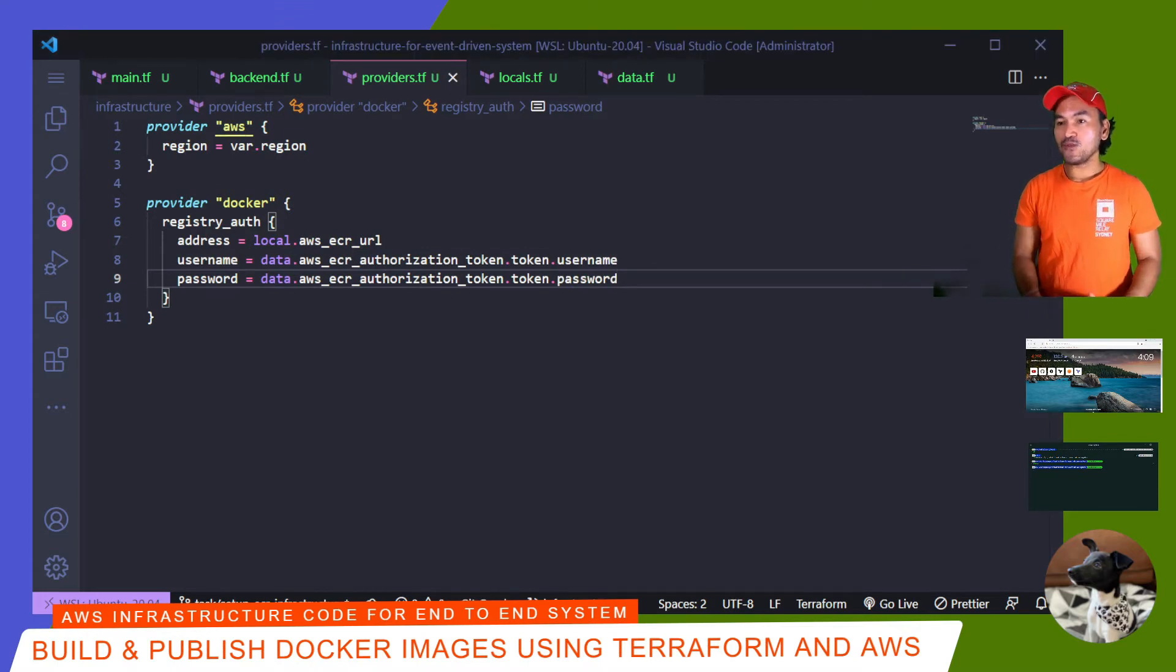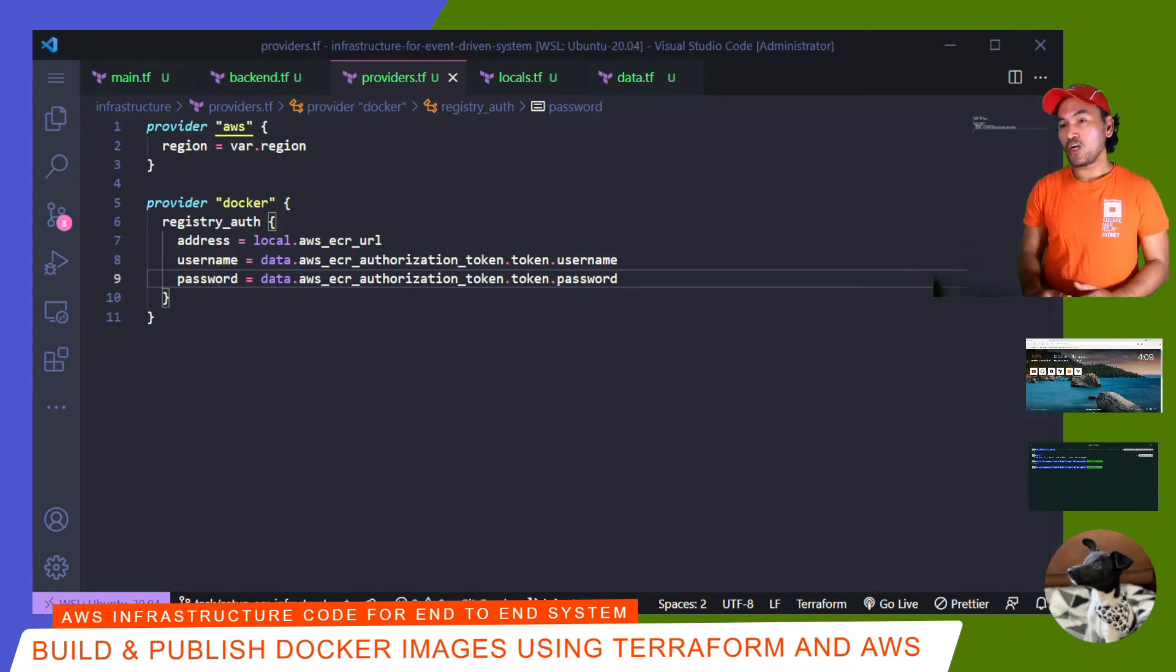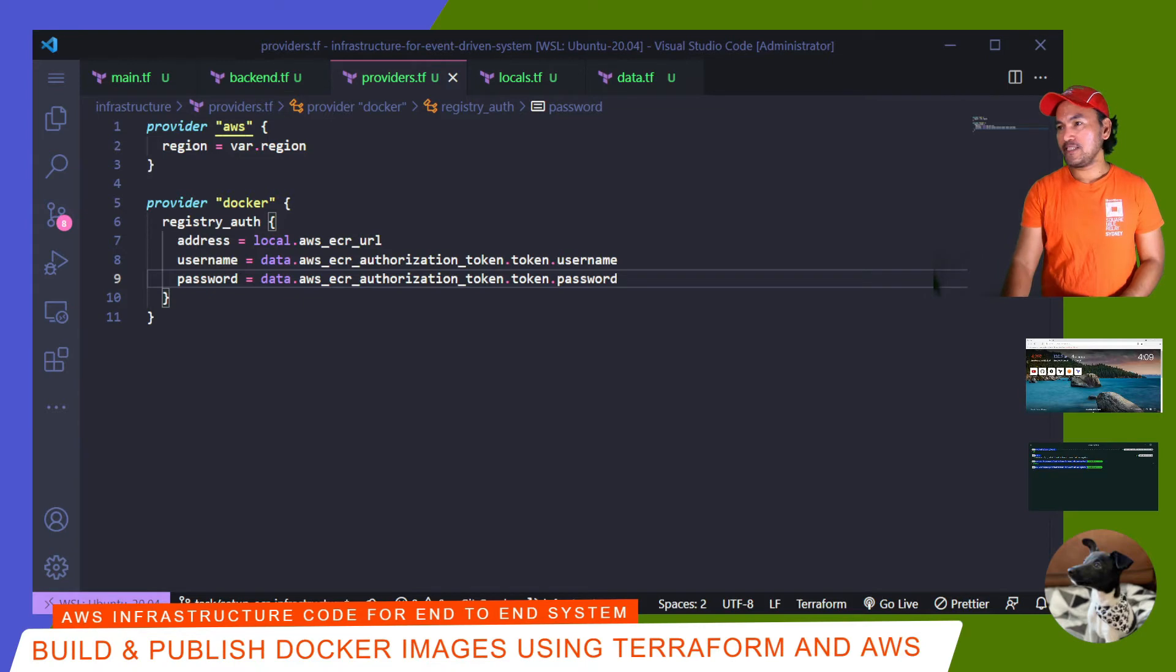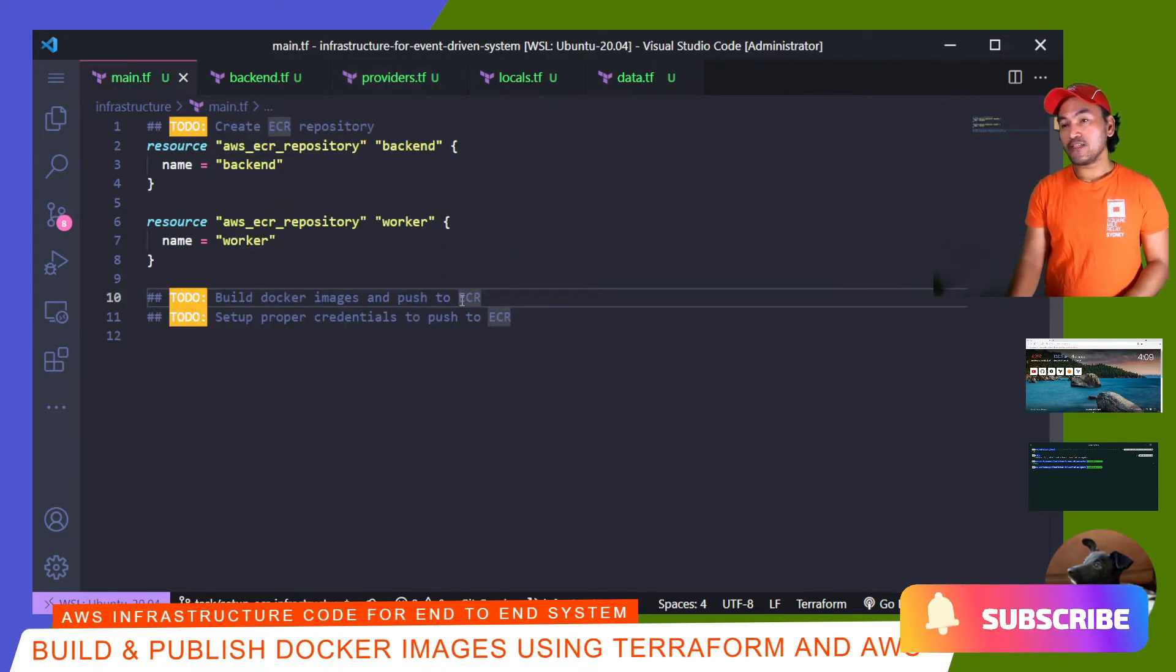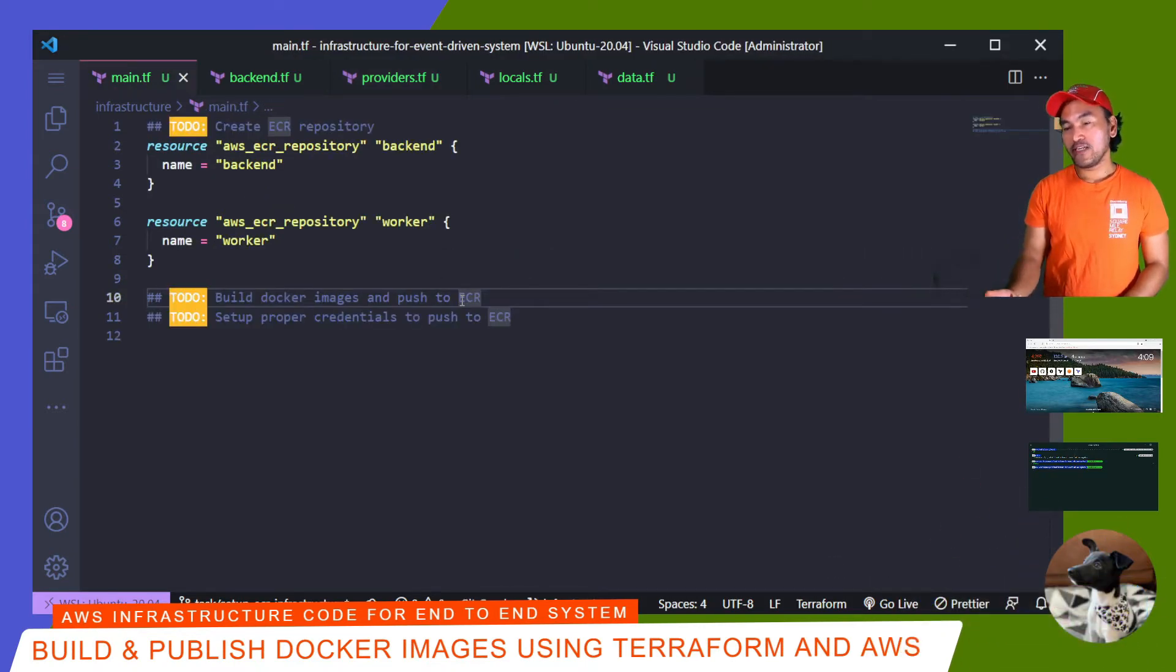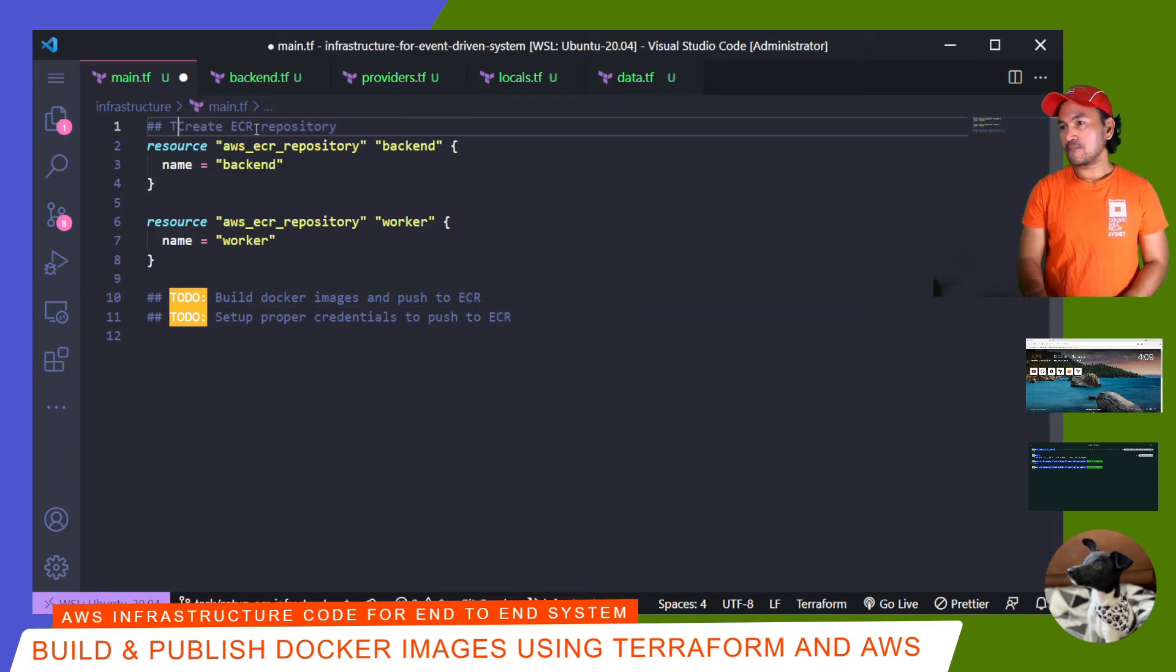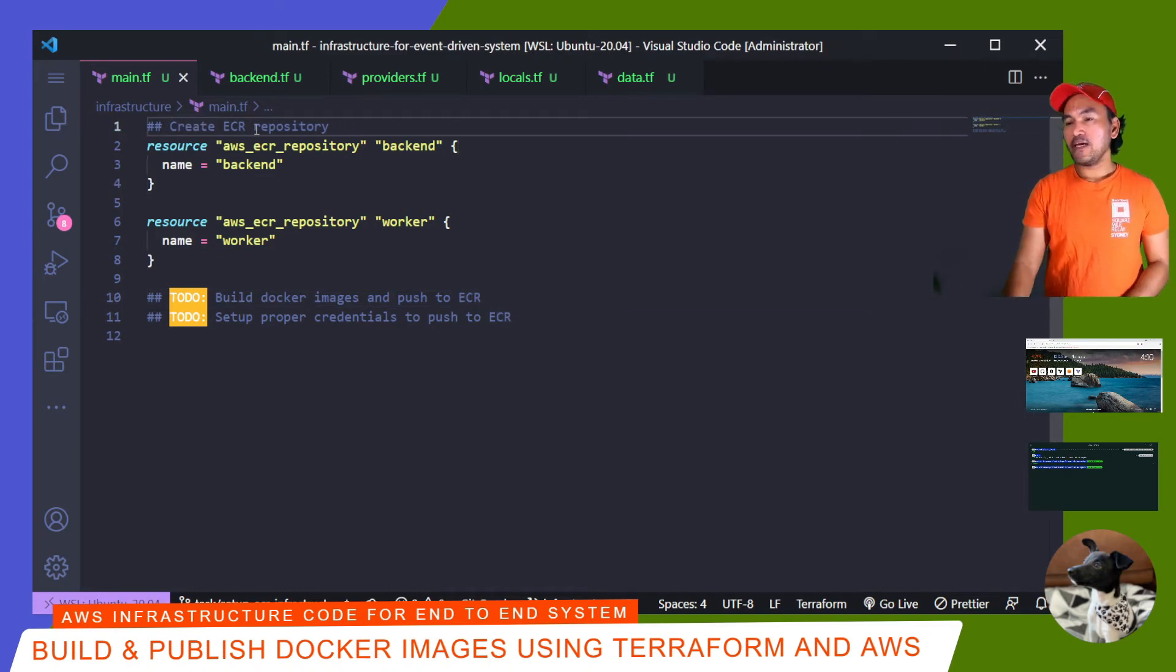And now I can move to the next set of changes to build my Docker images. So let me go back to my main.tf. So I've finished that first task. So let me go ahead and remove the to-do mark. And then move to the next item.